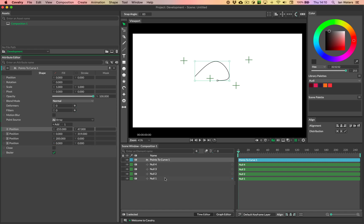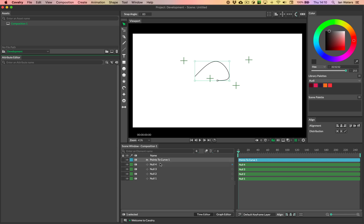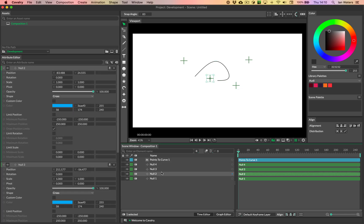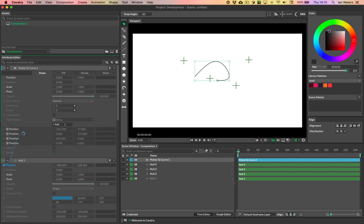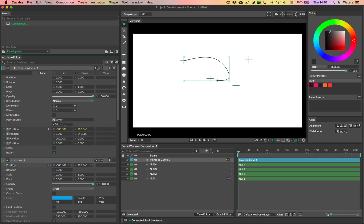For now, what we need to do is add the null settings into the actual editor. We'll add nulls four, three, two, one, and then add the Points to Curve at the top. Then we need to connect the position from the first null to position zero — the first position in the Points to Curve — by dragging from the connection anchor onto position zero. And that's done; we can just close that UI.